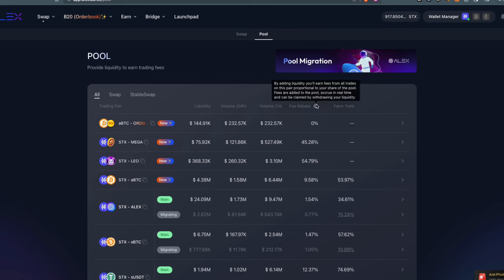There are two ways of earning money in Alex Lab. One is fee rebate. By adding liquidity, you earn fees from all trades on this pair proportional to your share of the pool. Fees are added to the pool, accrued in real time, and can be claimed by withdrawing your liquidity.